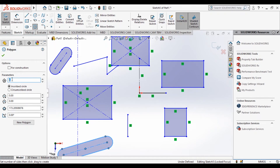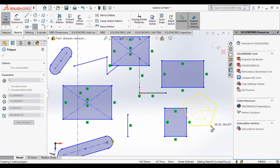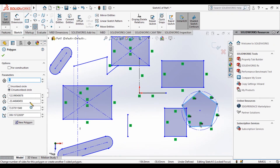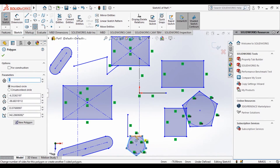This is the Polygon tool. Here you enter the number of sides — suppose I want a pentagon, I enter five. You have two options: Inscribed Circle, where the circle is inside the polygon, or Circumscribed Circle. See, for the inscribed circle the circle is inside. We can set the angle to zero and click OK.